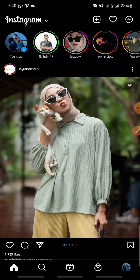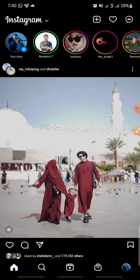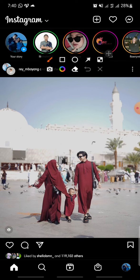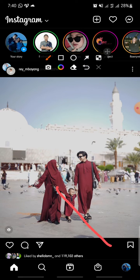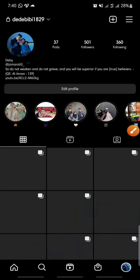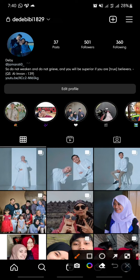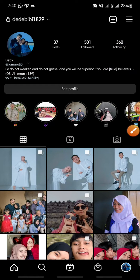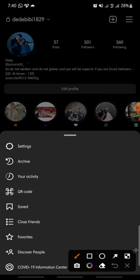Click on the profile icon at the bottom, then click on the three lines icon at the top.